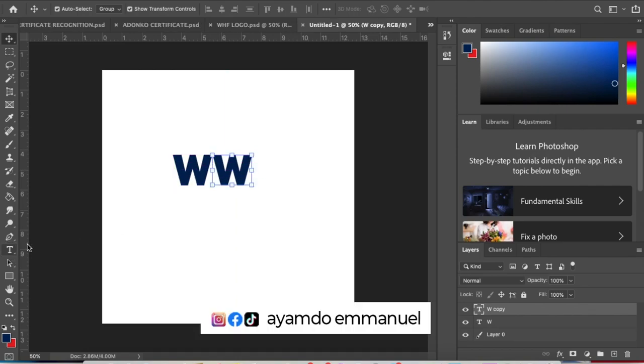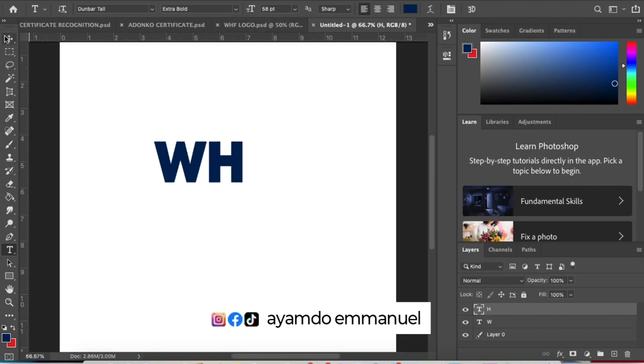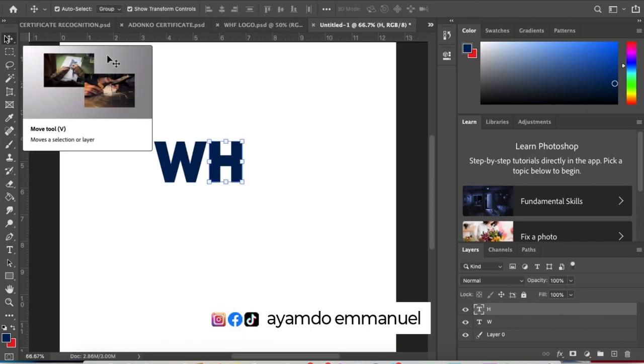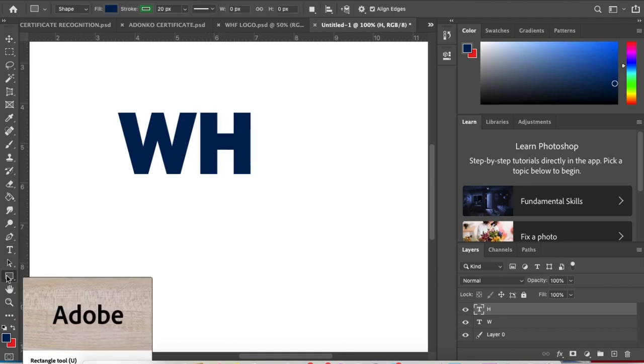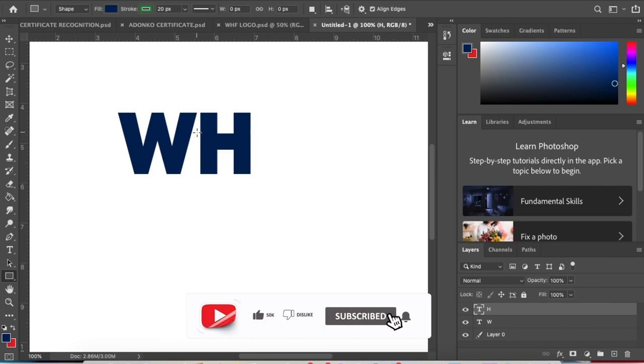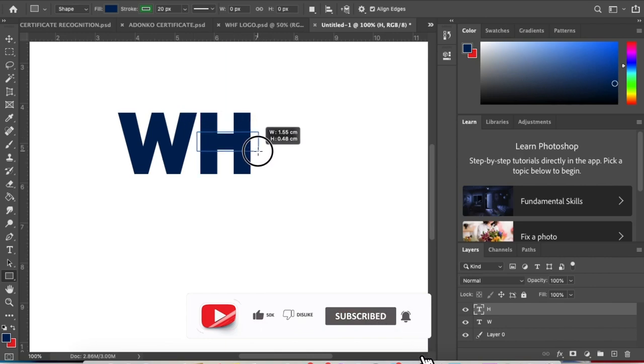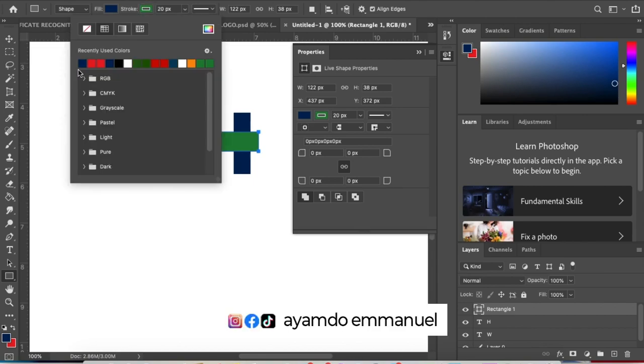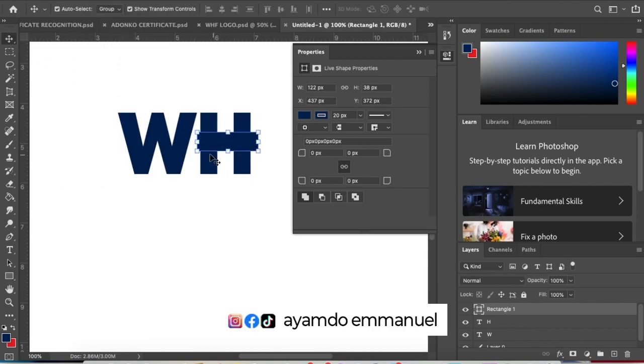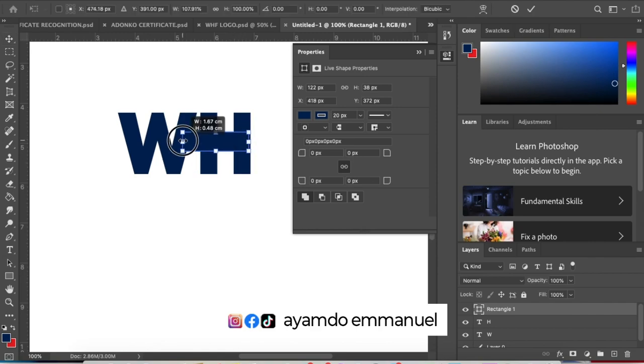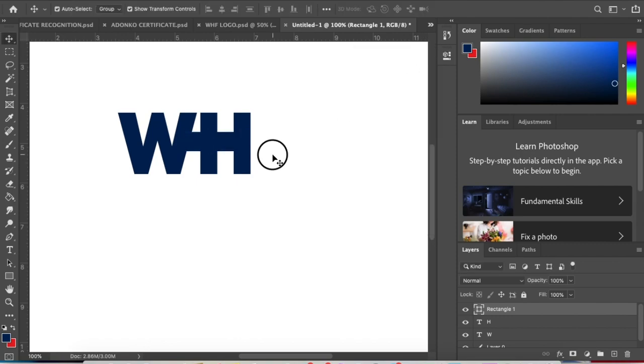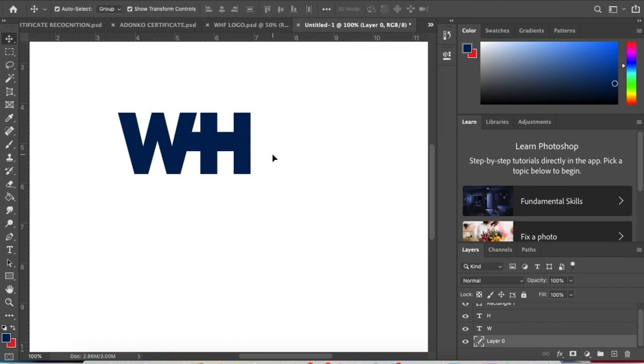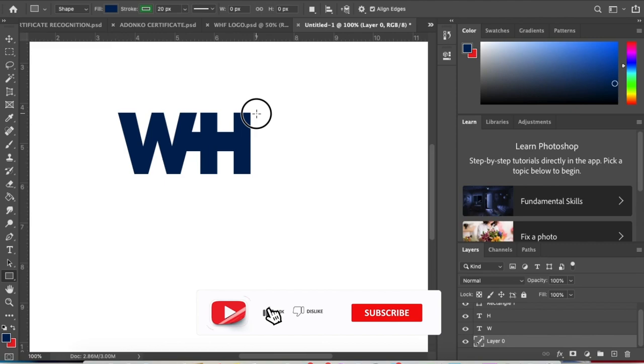Now let's create a shape. Click on the shape tool and select rectangle to draw a shape on the letter H like this. So we are now with the W and the H. Let's create the F.